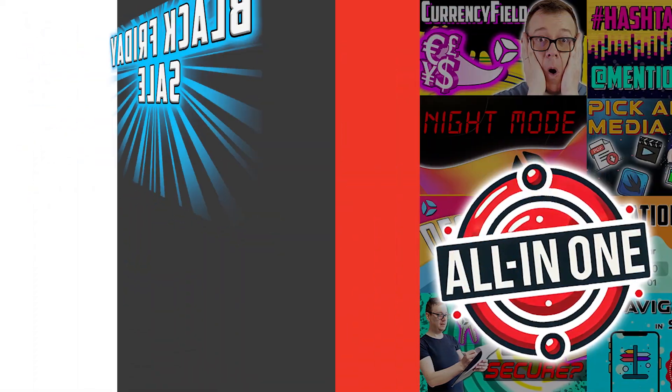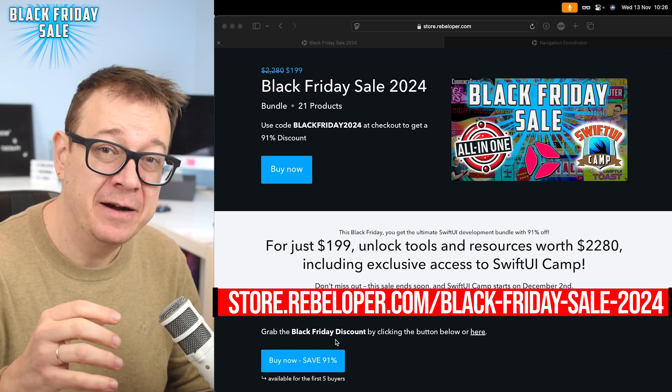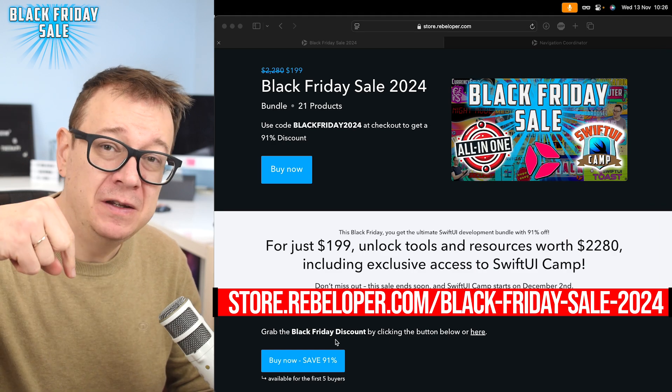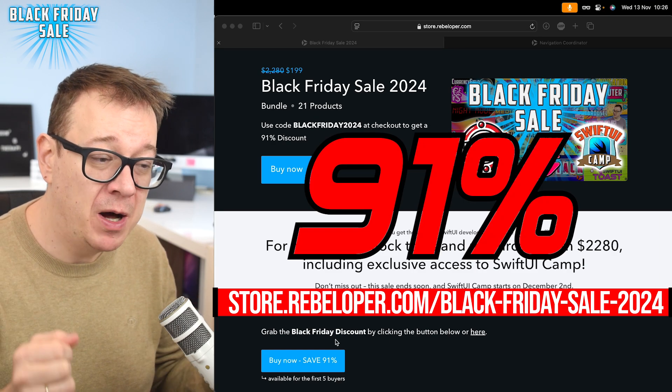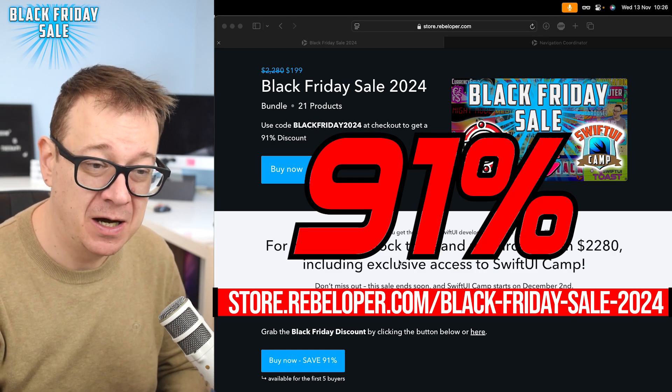Navigation coordinator is part of the Black Friday sale. Go ahead and check out the link in the description for a 91% discount.